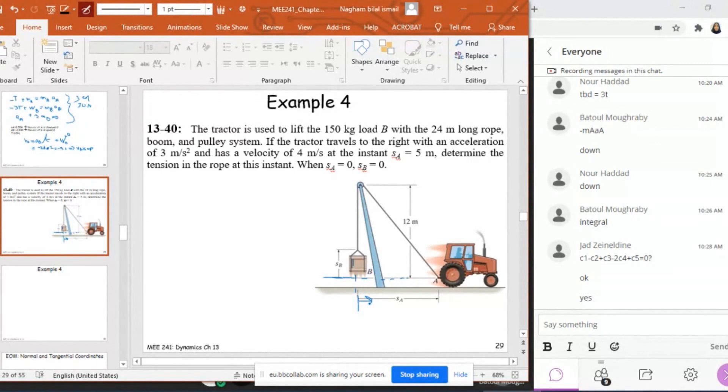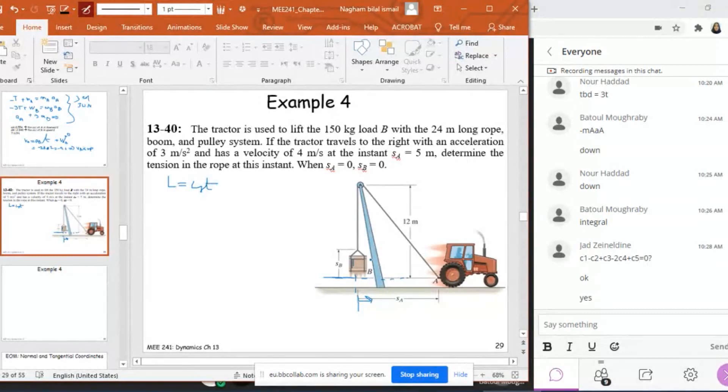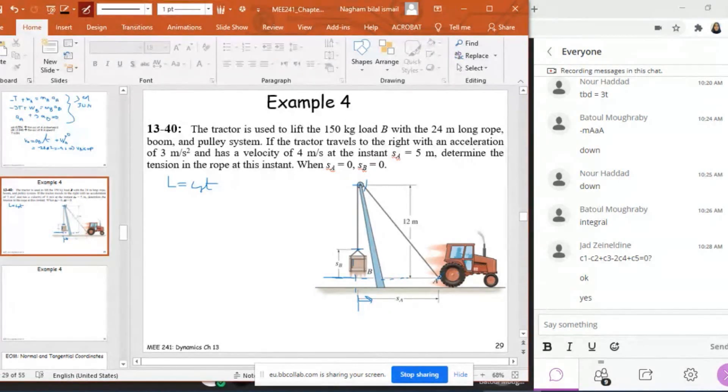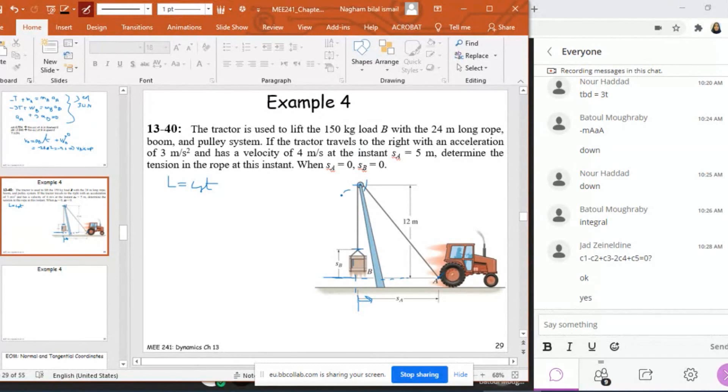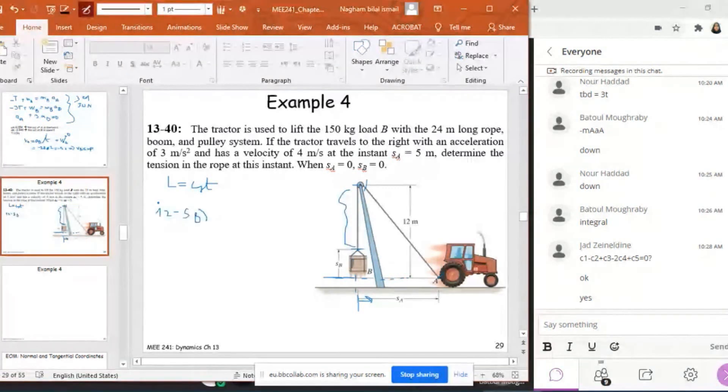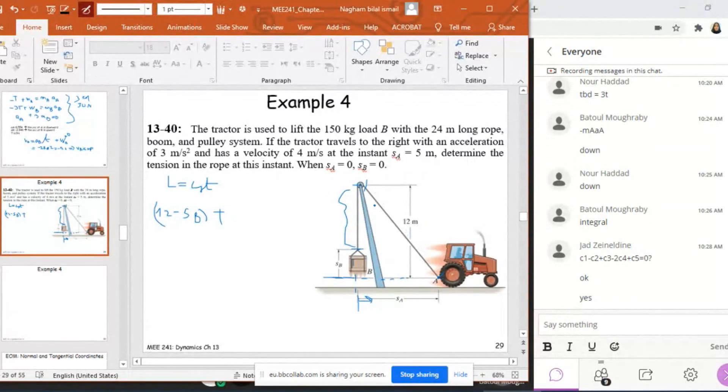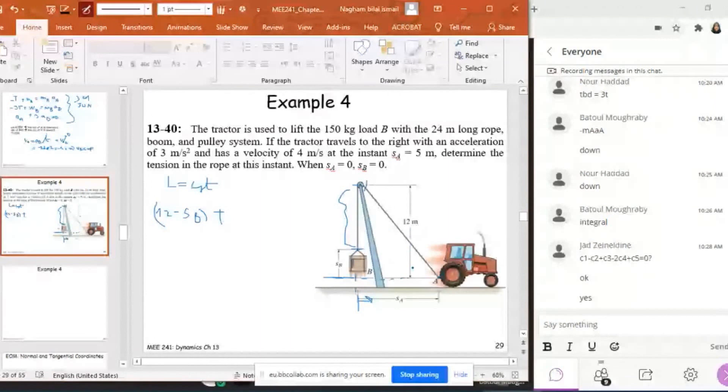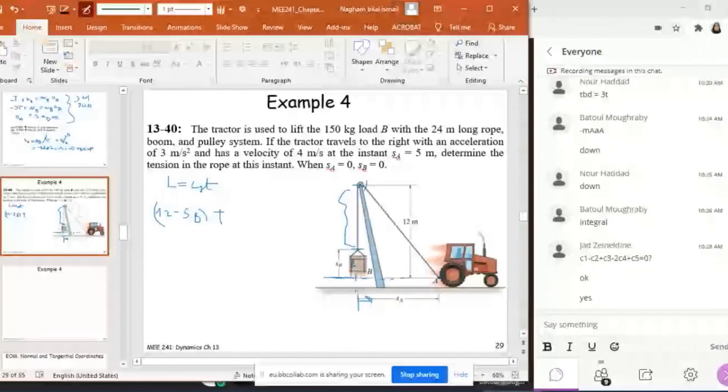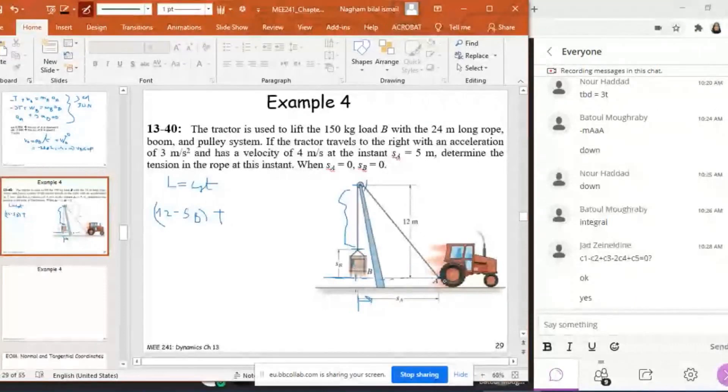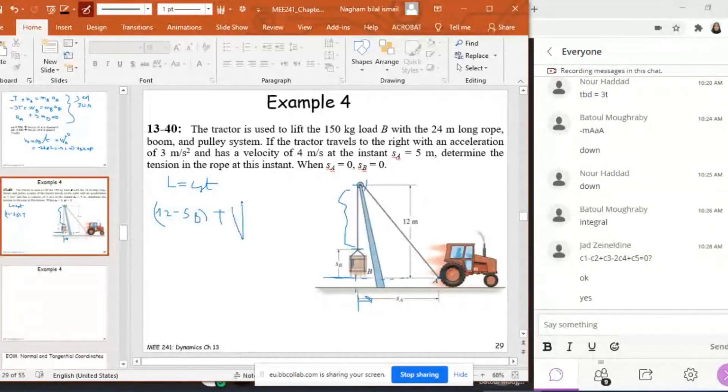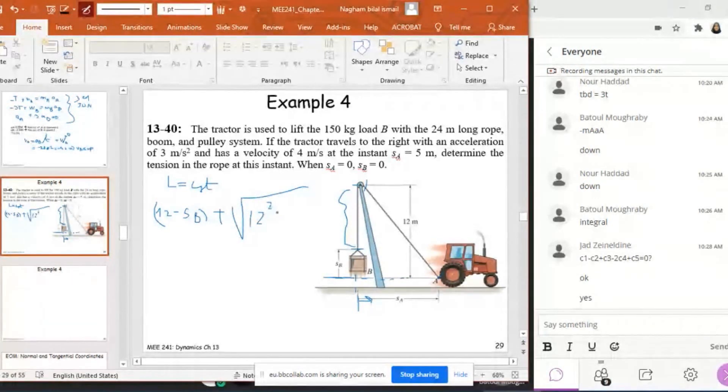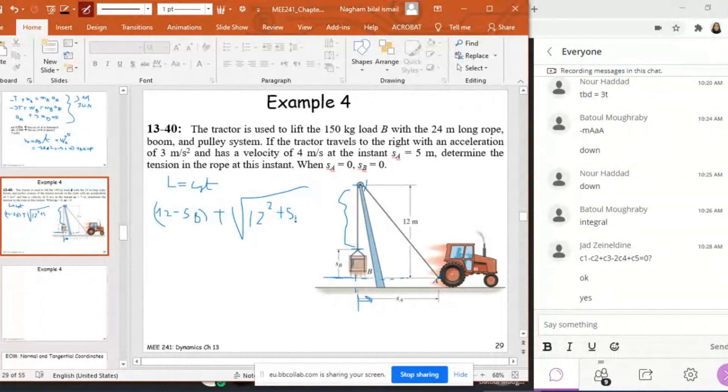How to start? I have to start with the length of the rope equals constant. The length of the rope is from this point to this point, plus this point to this point, plus the small constant that could be neglected. This length is 12 minus SB, plus the length from this point to this point, which is √(12² + SA²). So 12 - SB + √(12² + SA²) equals constant.